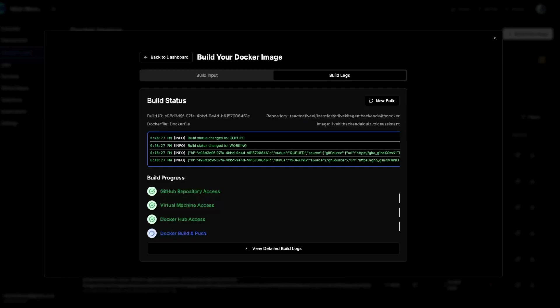There are other platforms that can deploy voice AI agents for you, such as Render.com and a few others, but they're not going to build your Docker image. You're going to have to still build your Docker image and push it to some repository like Docker Hub or some other Docker artifact repository. This one-click deploy platform is actually one of the only ones that builds your Docker image for you and allows you to deploy to production.